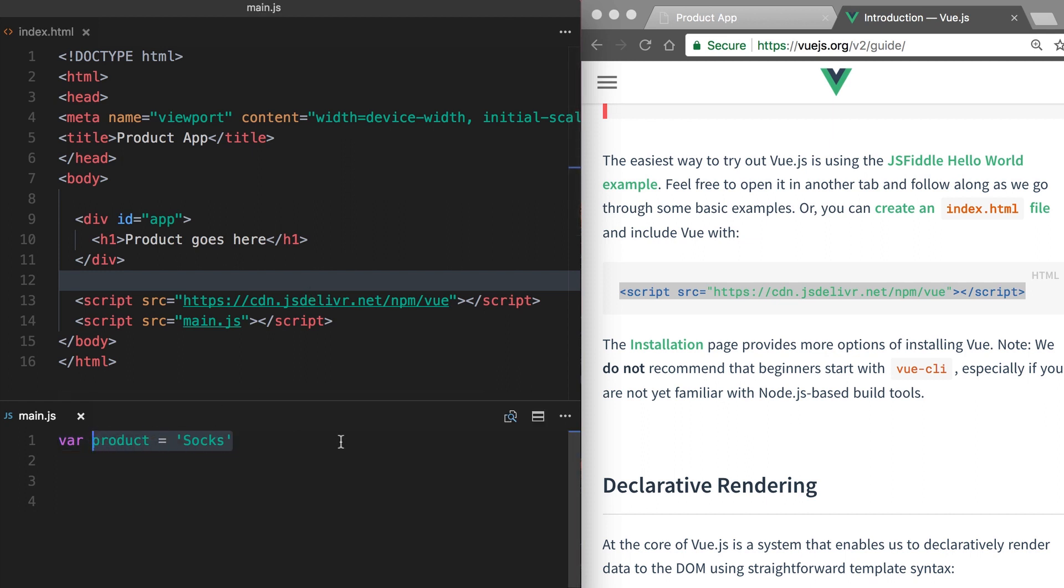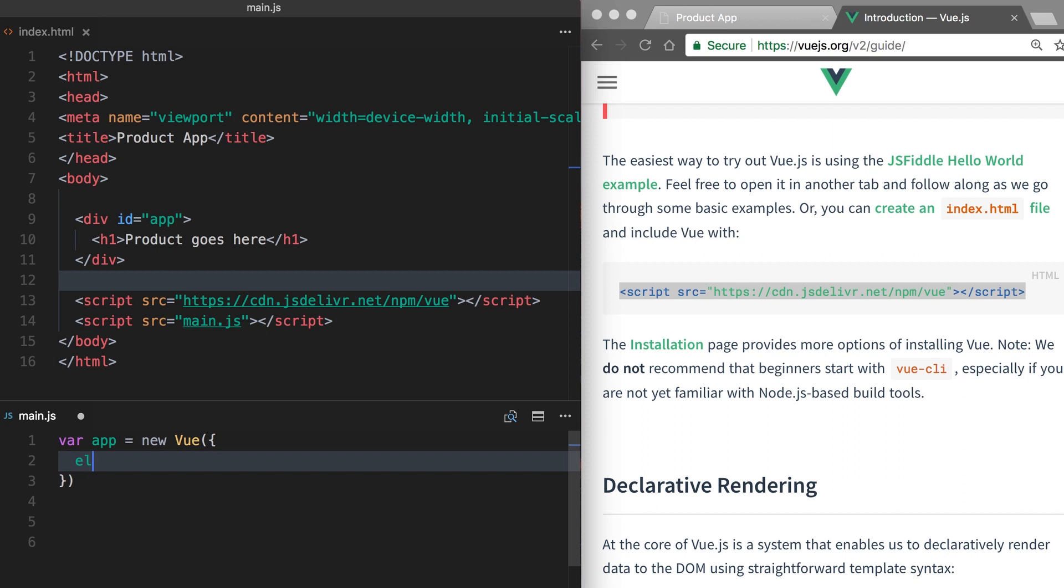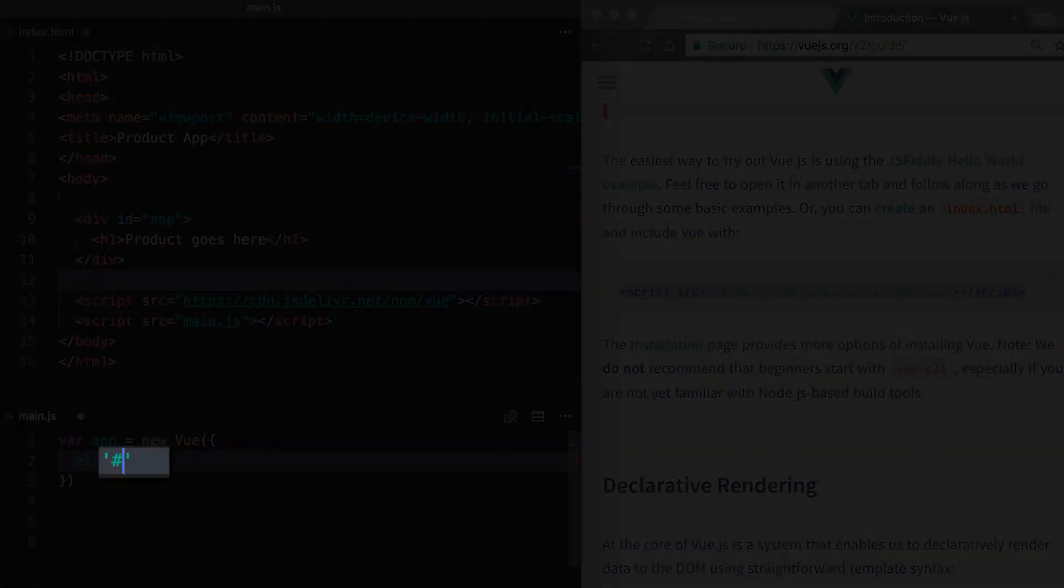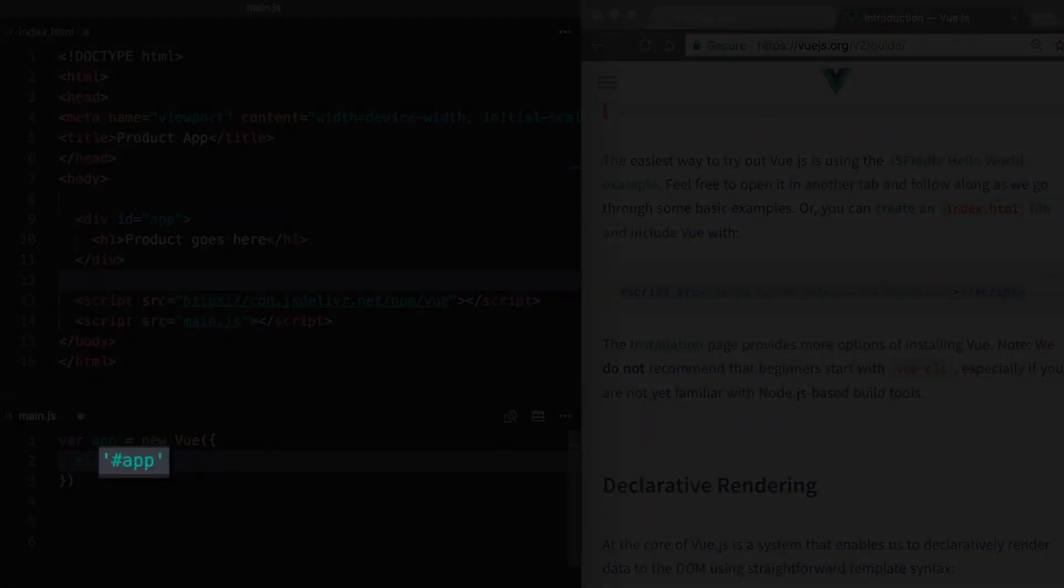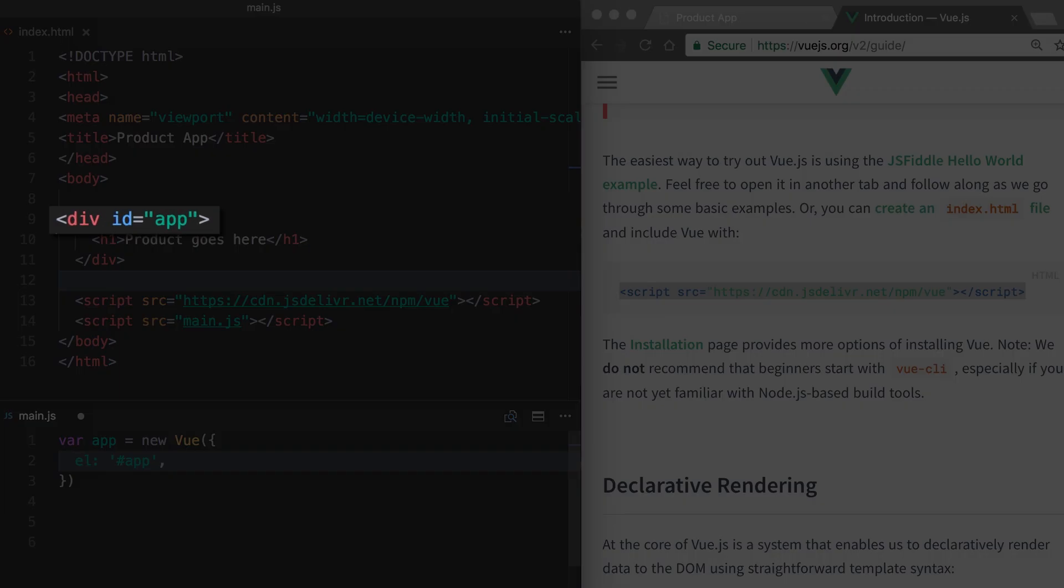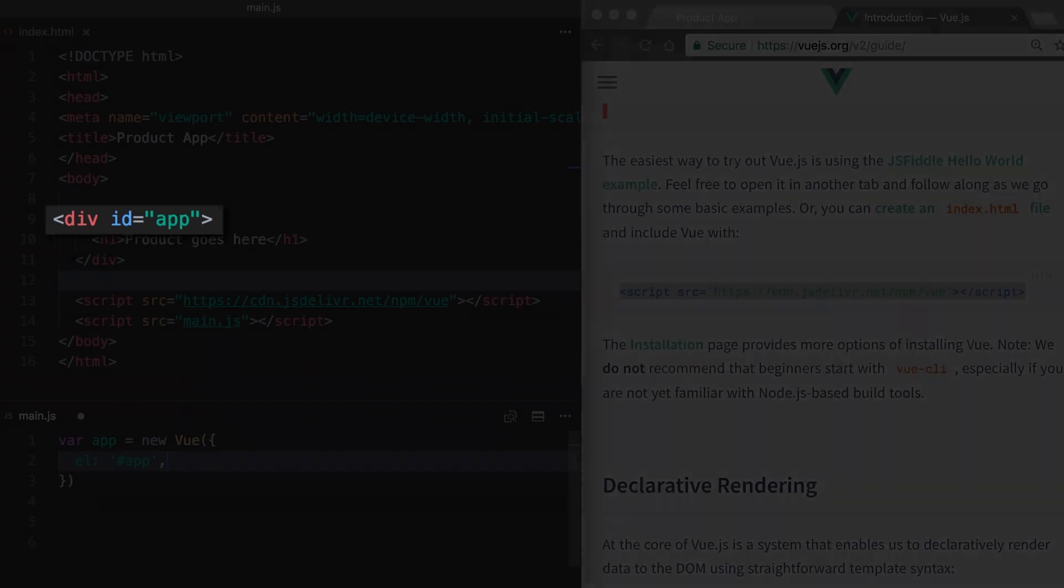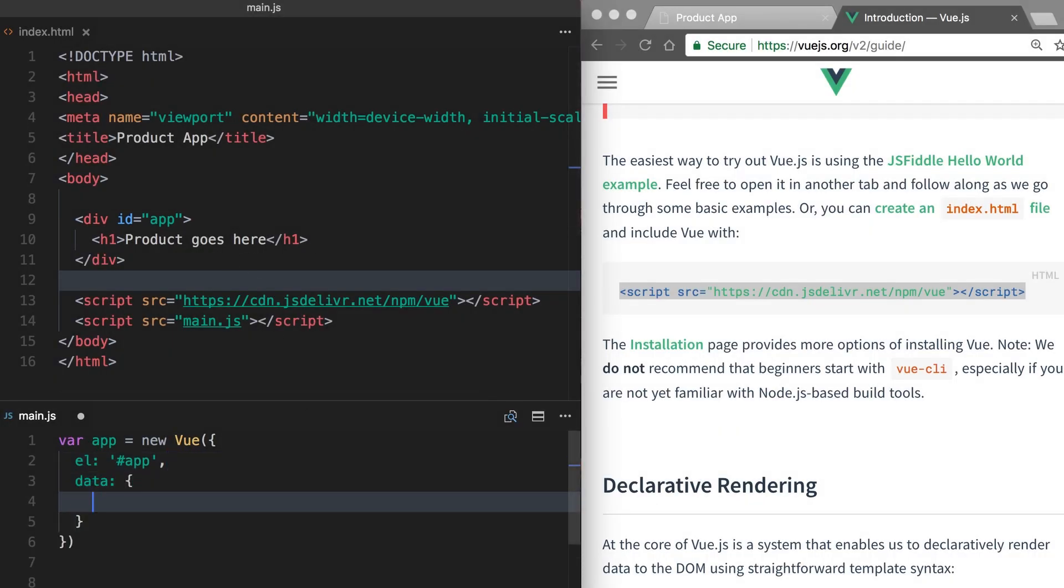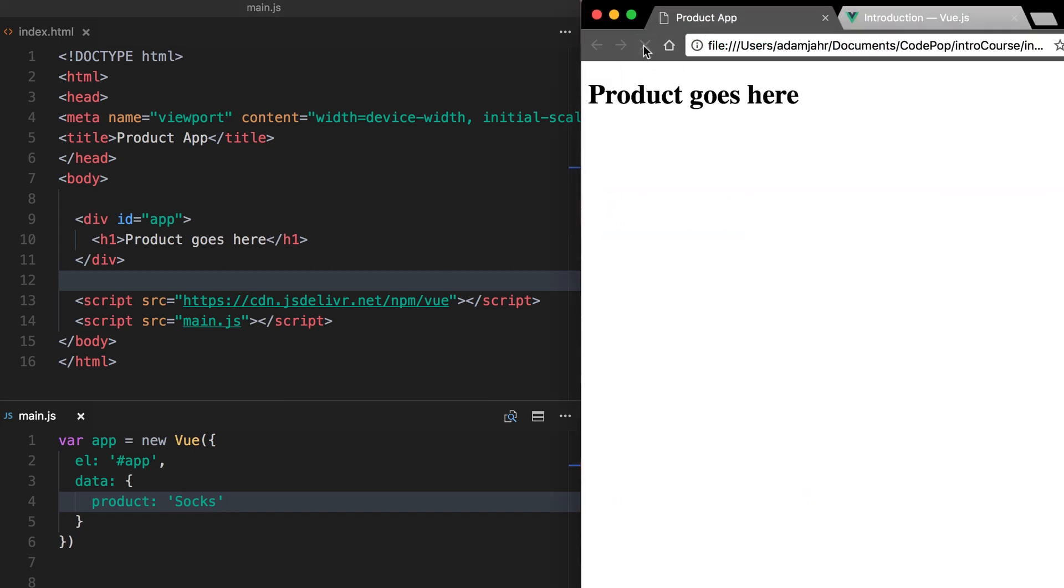Alright, we're going to change out our variable here and change it to app and make a new Vue instance. We're going to pass in some information. So here we're putting an element property. We're going to say app. So this is going to connect to the div up here with the ID of app. So now our Vue instance is plugged into that div. We're also going to give it some data. In this case, we're moving that variable product equals socks. Now it's becoming our data.